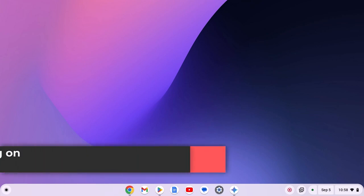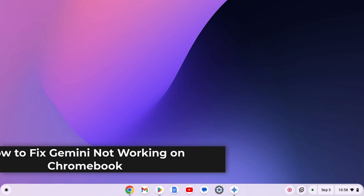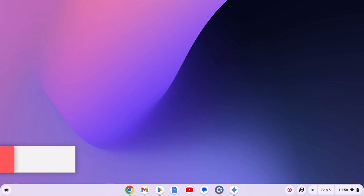Hello everyone, here in this video, we'll discuss how to fix Gemini not working on Chromebook. So with that being said, let's get started.